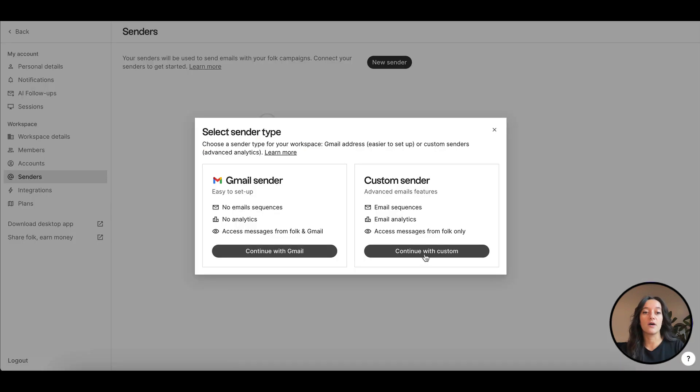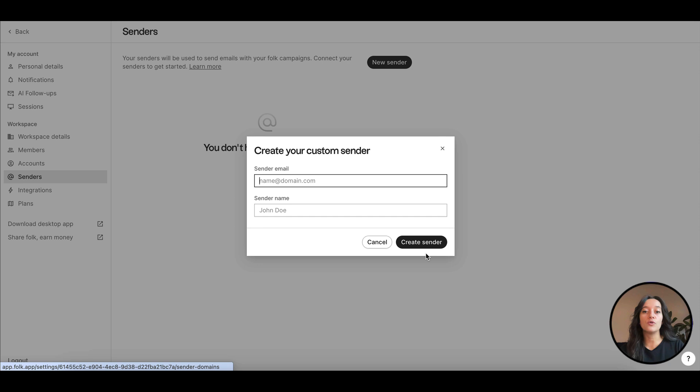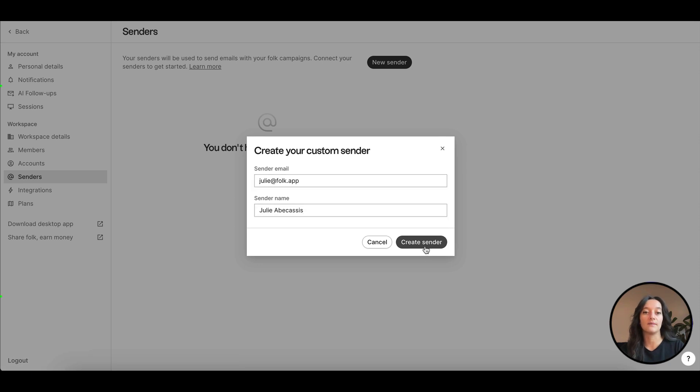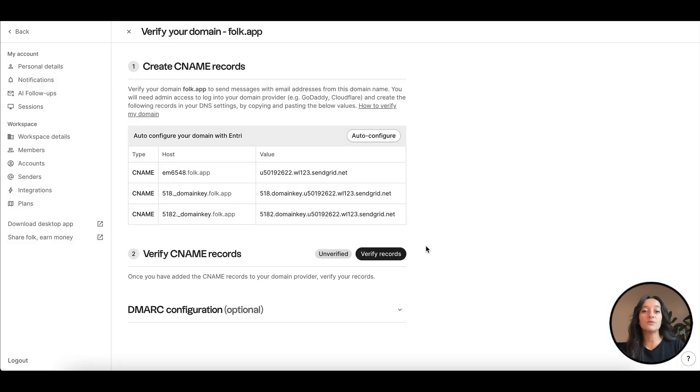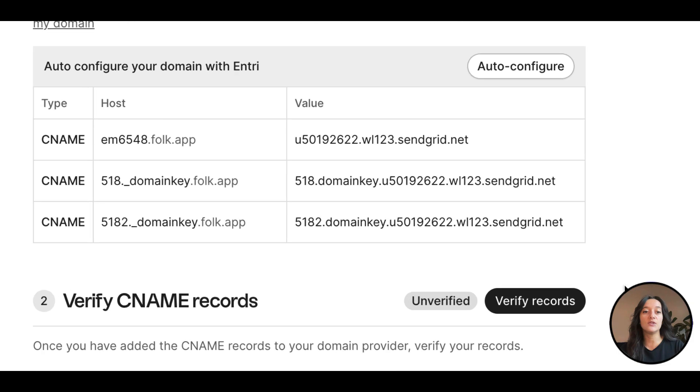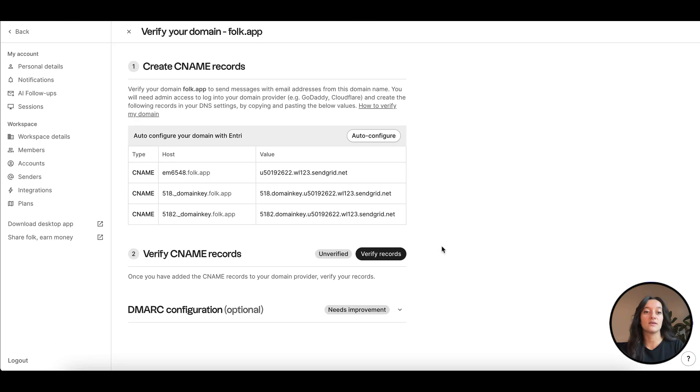If you choose to send from a custom sender, we will automatically generate custom DNS records for your domain. These records need to be added to the provider where your domain is hosted. There are multiple potential providers like Squarespace, Wix, GoDaddy, Namecheap, and many others.